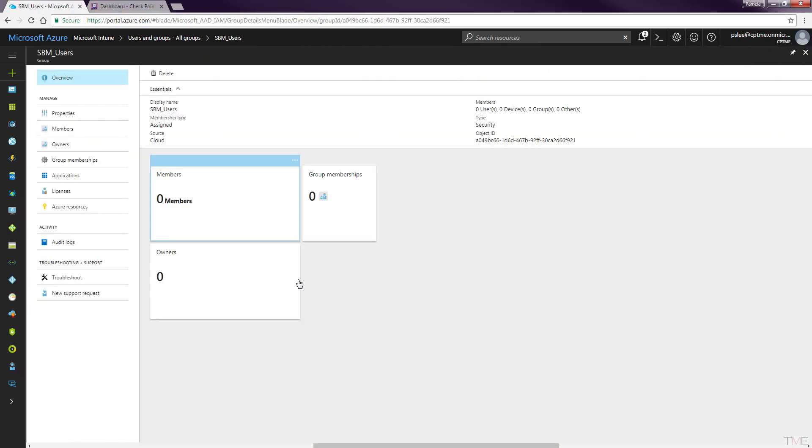Once the user group has been created, we will assign the Enterprise Mobility and Security license to this user group so that any user added to this group will inherit the license. This license assignment is required for users whose devices will be managed by Intune.